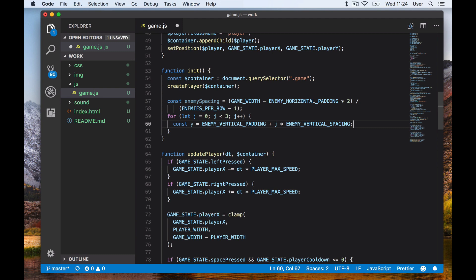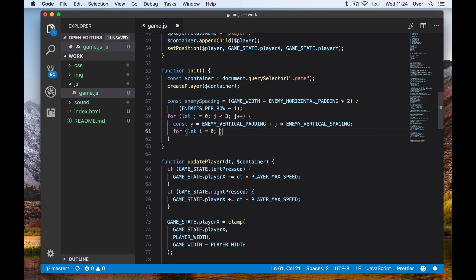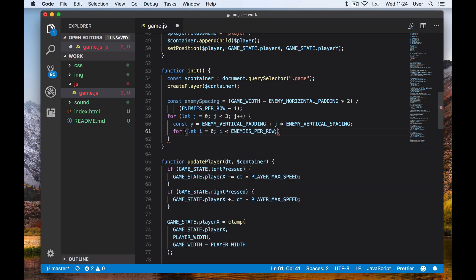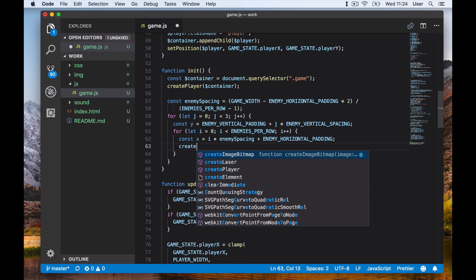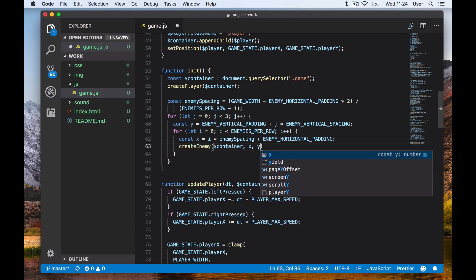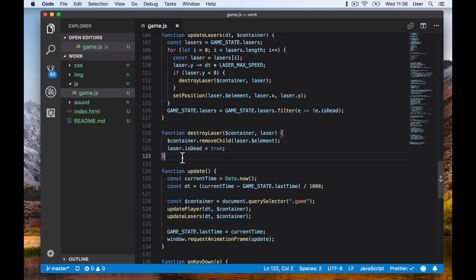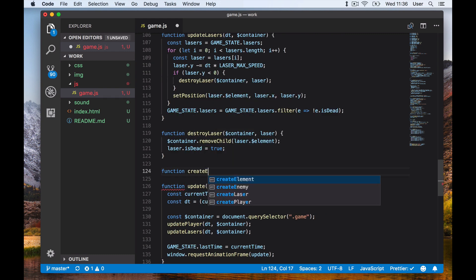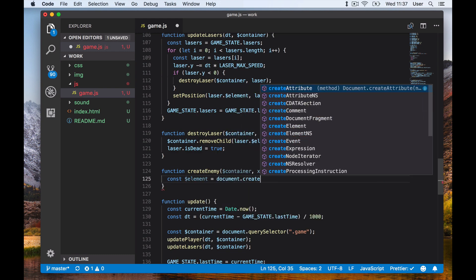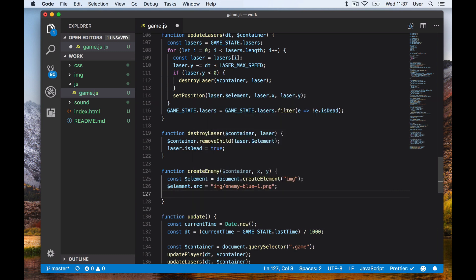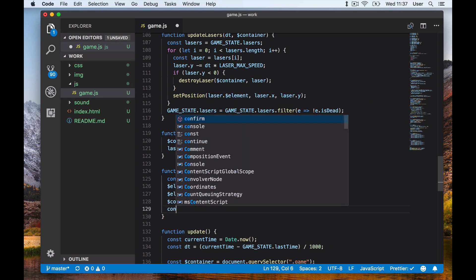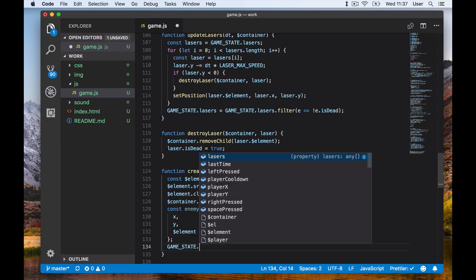Then we set up our horizontal loop. We create enemies per row. We calculate our X position based on the formula we just mentioned. Then we call the create enemy function with our container and the X and Y values. Our create enemy function is very standard by now - we create an image element, set the source attribute and also set the CSS class name.